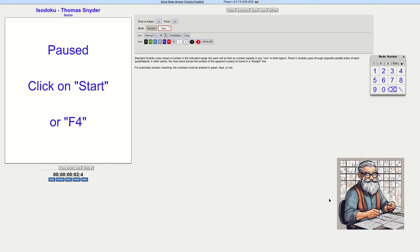Today we're going to be trying something new. I'm going to try my hand at Isodoku by Thomas Snyder.